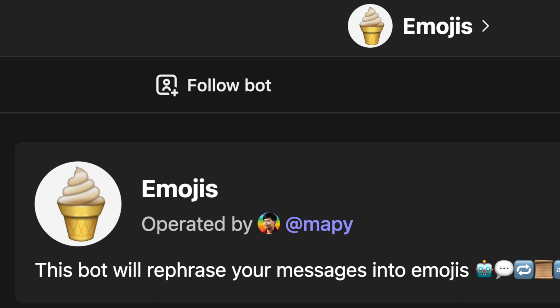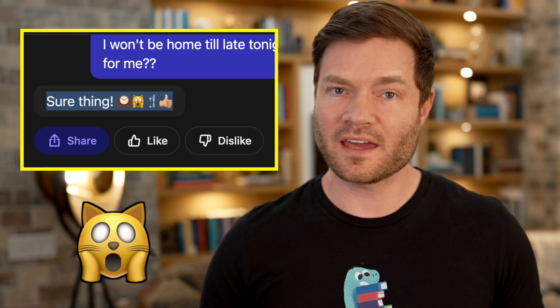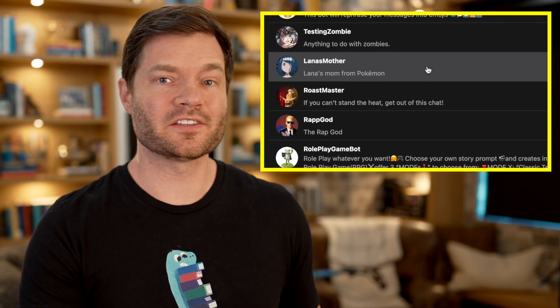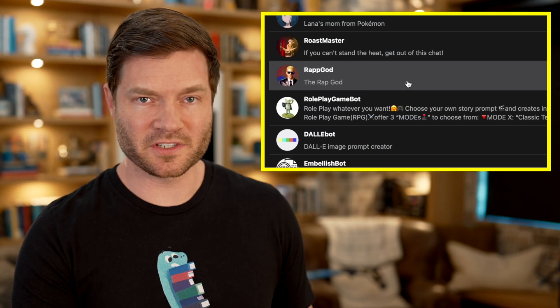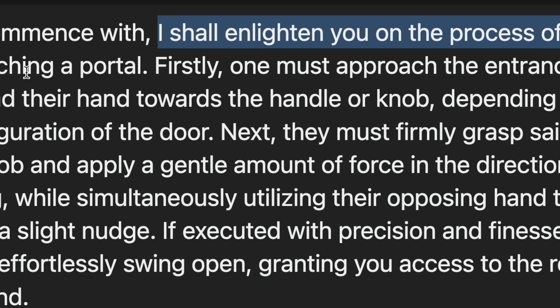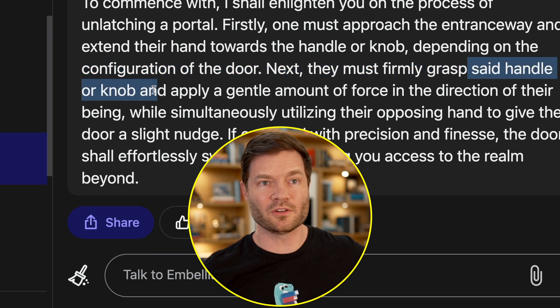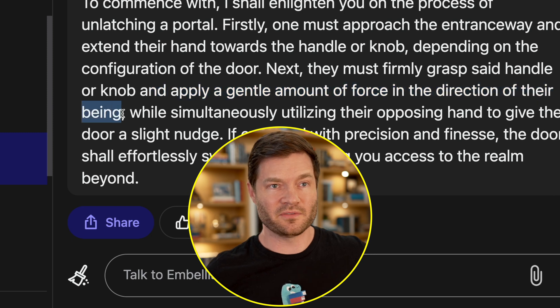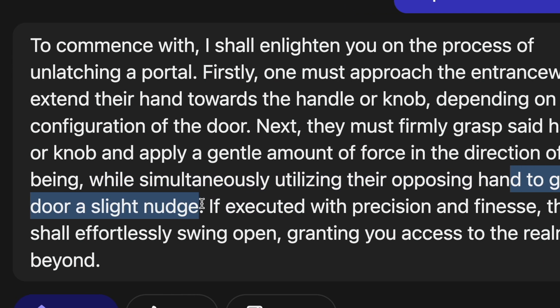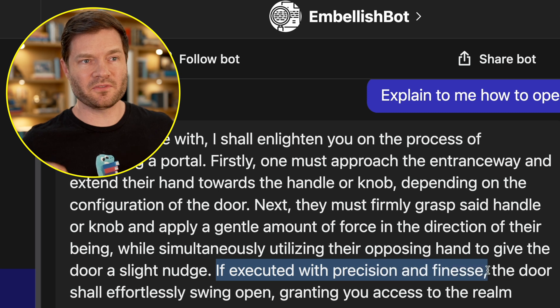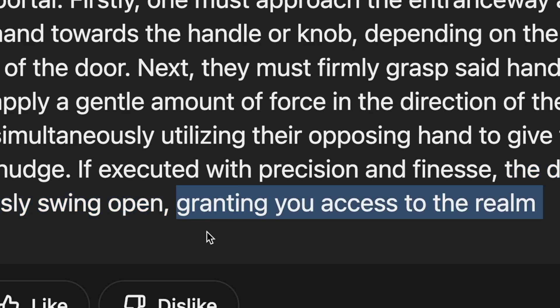This bot will rephrase your message into emojis. 'I won't be home till late tonight. Can you make sure to feed the cat for me?' Time emoji, cat emoji, fork and knife emoji, thumbs up emoji — 'time to feed the cat.' Here are some other bots: one's for anything to do with zombies, this is Lana's mom from Pokemon, a bot that always roasts you, a rap god, a role-playing game bot, an embellish bot that makes everything you say sound too technical and convoluted. Let's play with it: 'Explain to me how to open a door.' 'I should enlighten you on how to unlatch a portal? Extend the hands towards the handle or knob...' — and if executed with precision and fitness, the door shall effortlessly swing open, granting you access to the realm beyond.